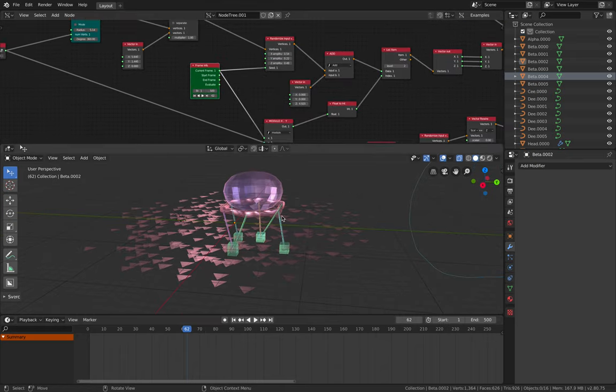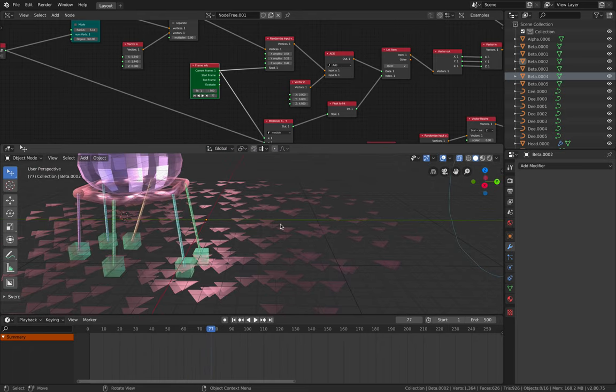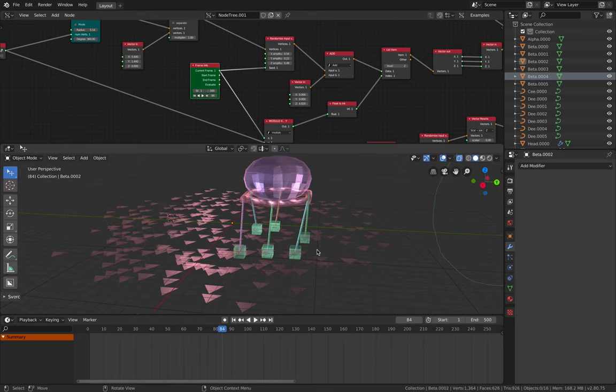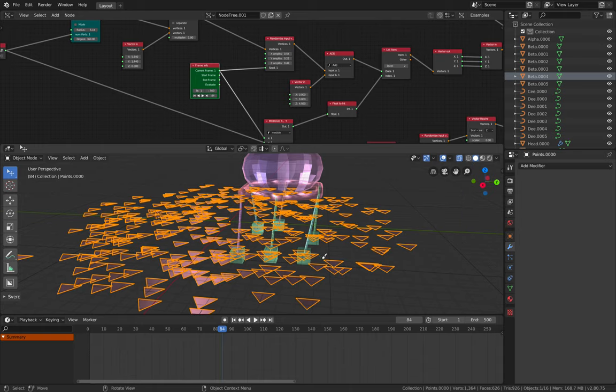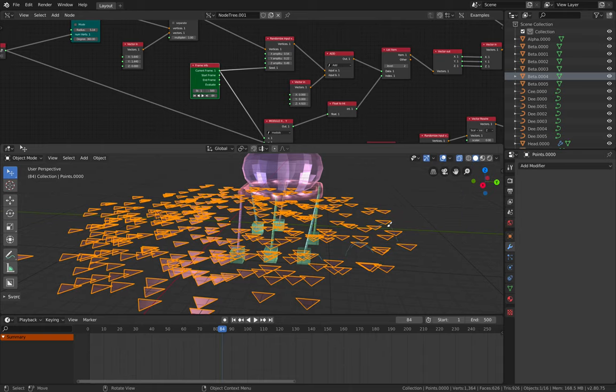Otherwise maybe between the one contact into the next contact the legs should be able to have that kind of motion. I don't know how to do that yet. Maybe in the next video.